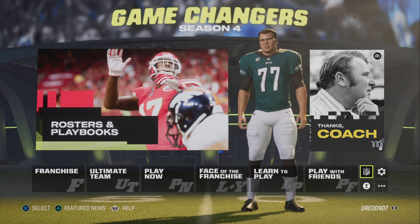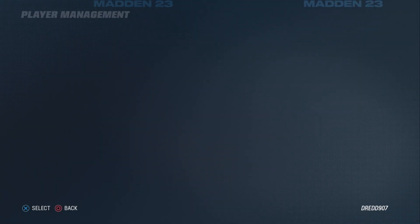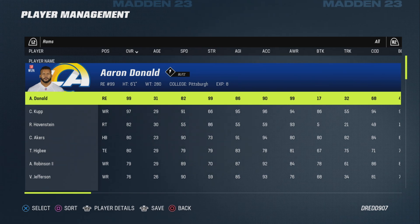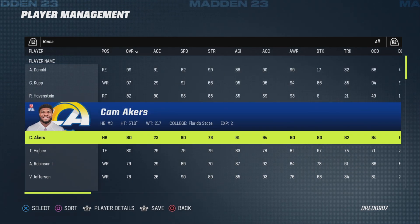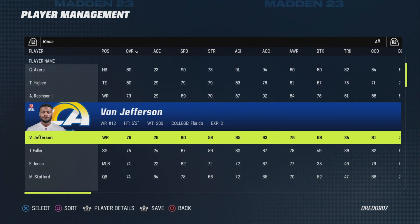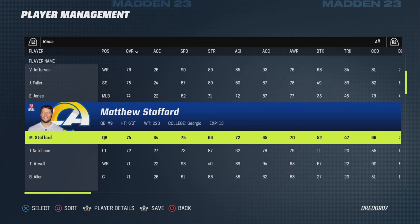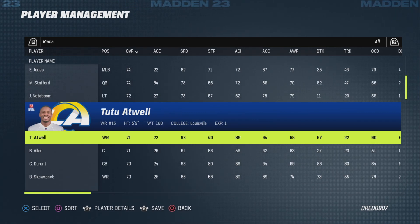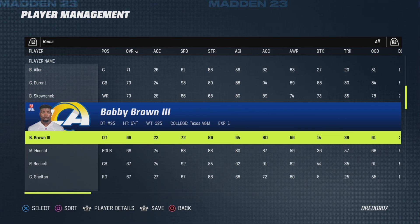I'll quickly show you that this is an updated version. For instance, the Rams have been completely cleared out — we've got Aaron Donald, Cooper Kupp, Rob Havenstein, Cam Akers, Higby, Robinson, Jefferson, Jordan Fuller, Ernest Jones, Matt Stafford, and so on, but a lot of the big-name players are already gone.